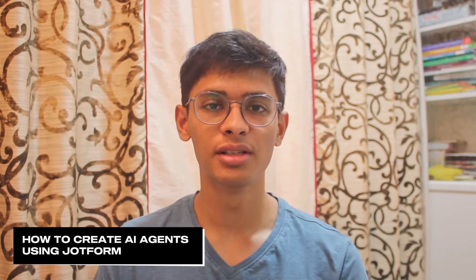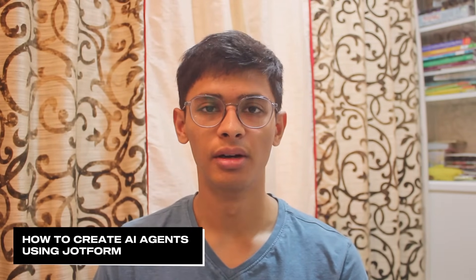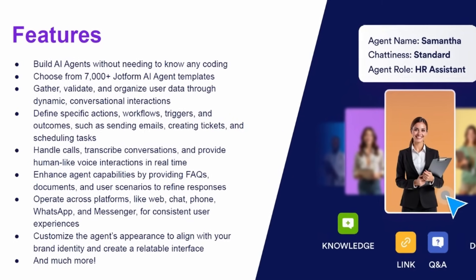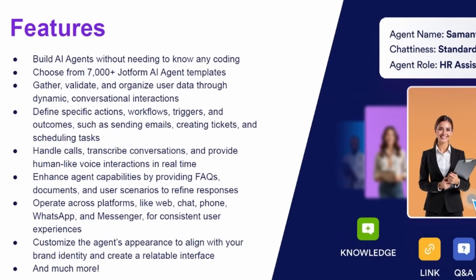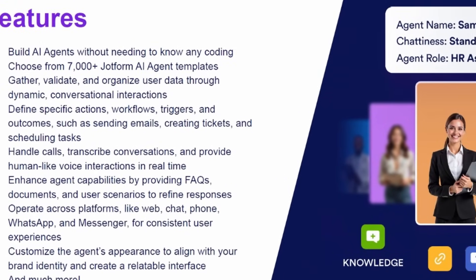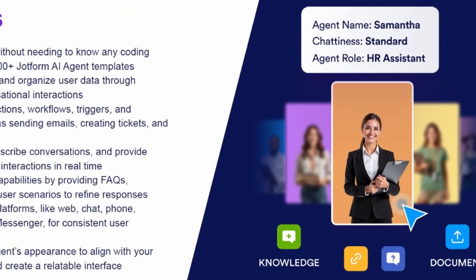In this video, I'm going to show you how to create AI agents using JotForm's AI Agent Builder. Before we start, let's understand what is an AI agent. Unlike chatbots which have predefined scripts, AI agents can actually make decisions, learn from interactions, and complete tasks without any human interaction.